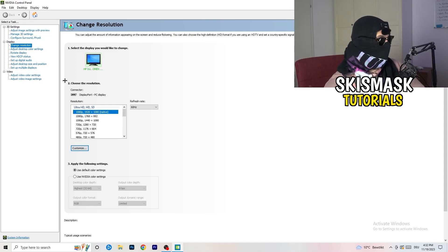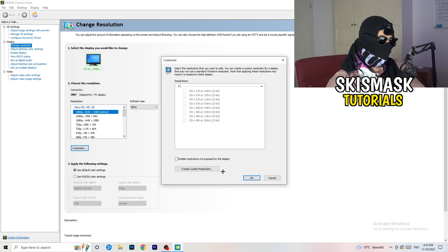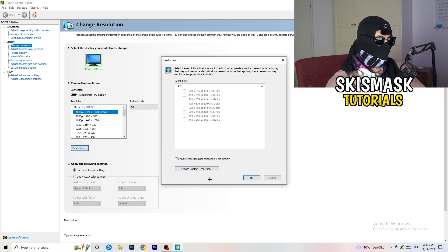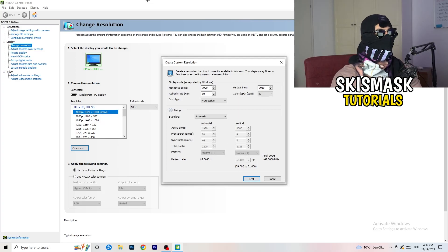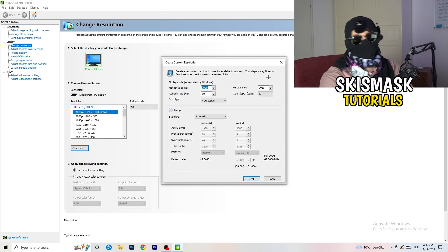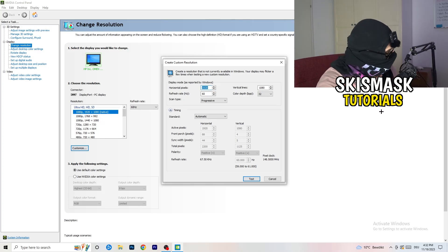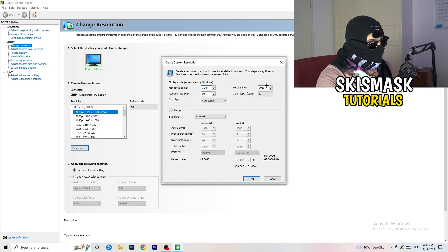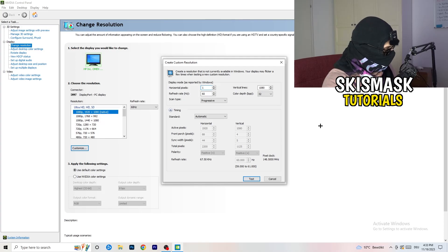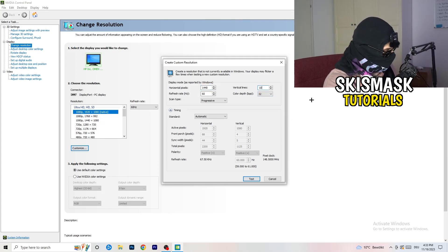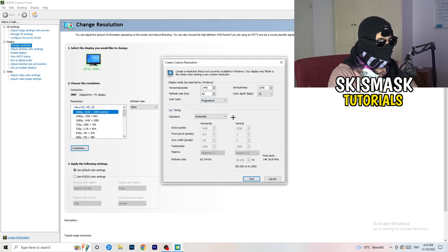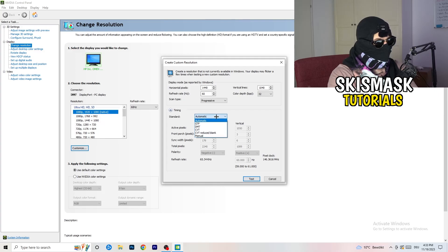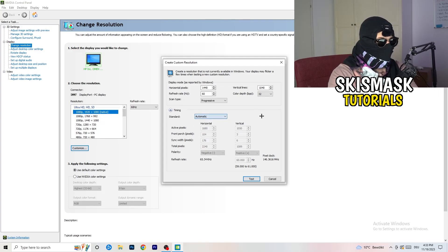So what I want you to do here is basically you can customize, click onto customize, create custom resolution. And now what I want you to do here is if you're having in-game like 1440 by 1040, like that, and afterwards go to scan type, progressive, standard, to CVT or manual. And if you're going to manual, go to CVT reduced blank.